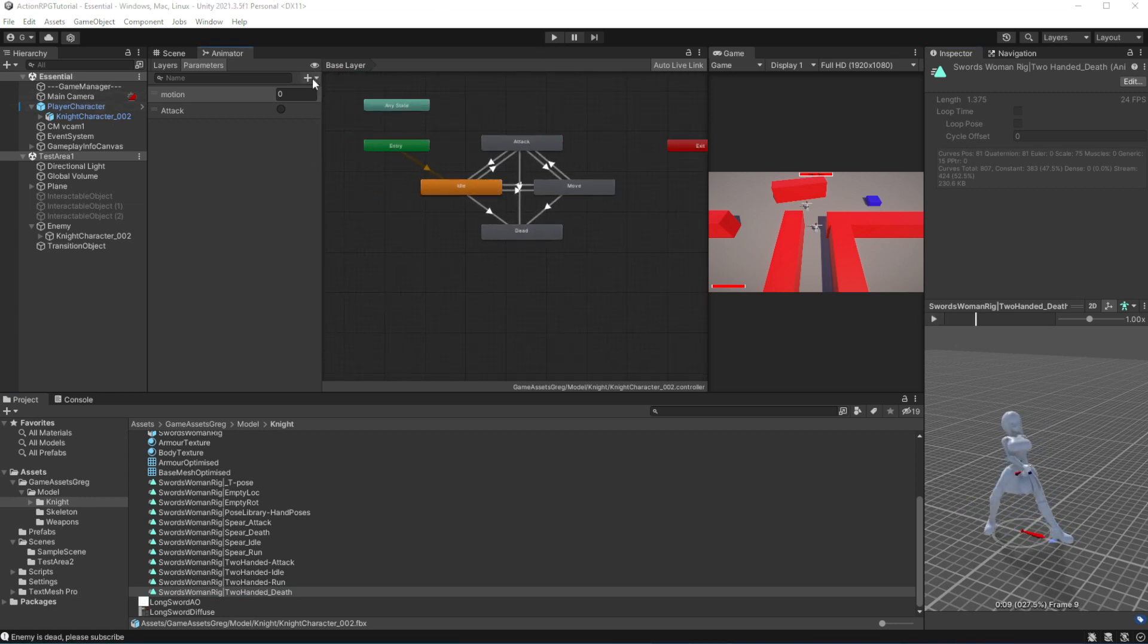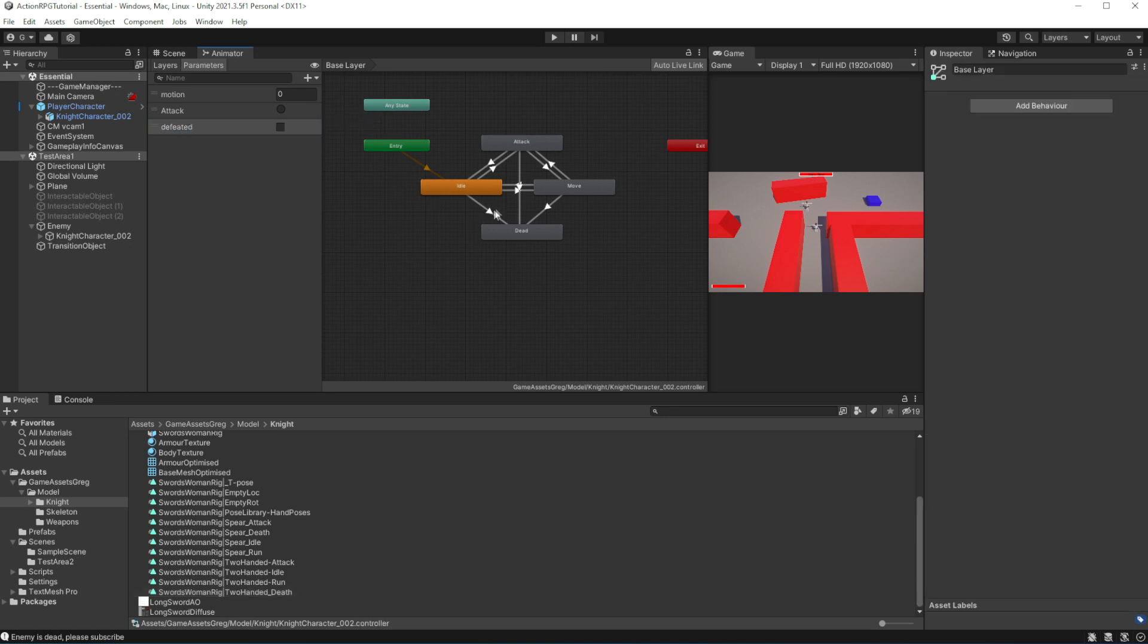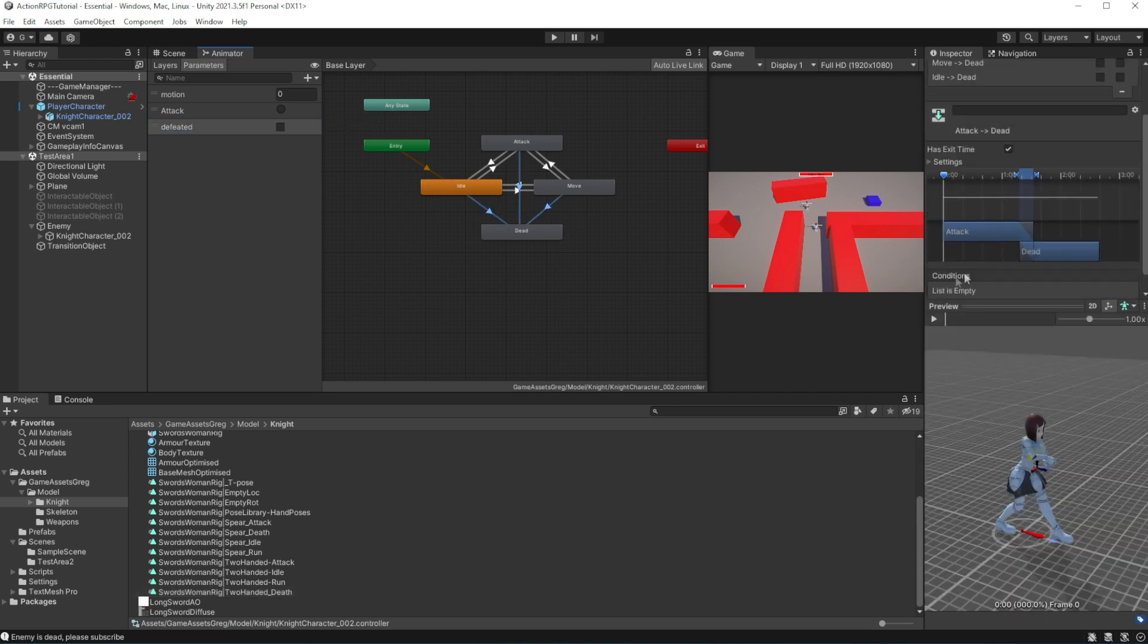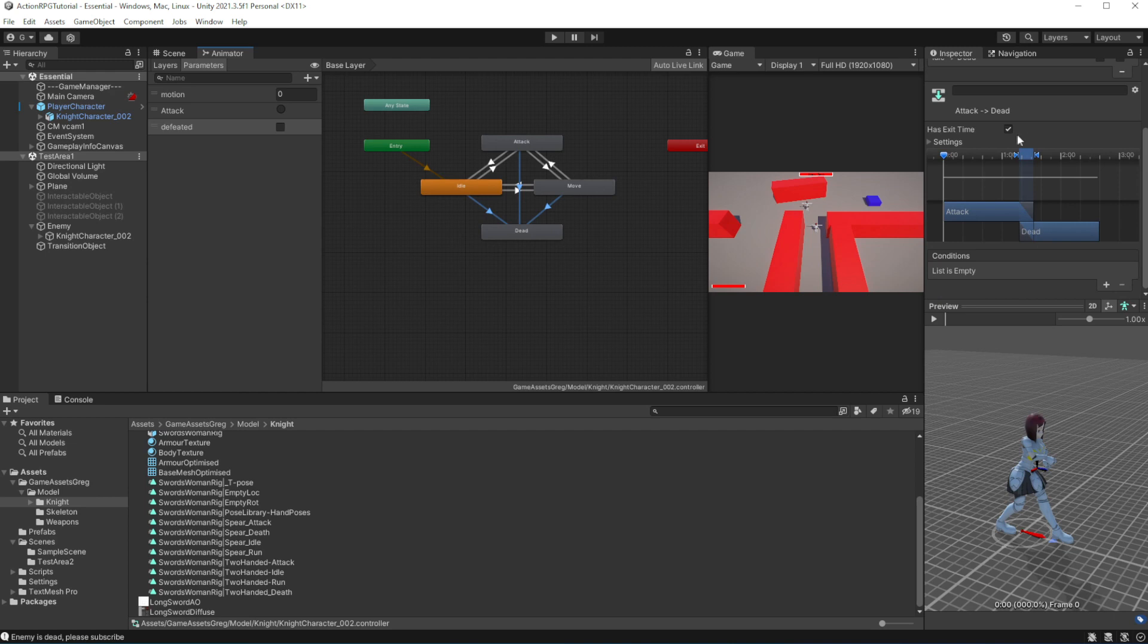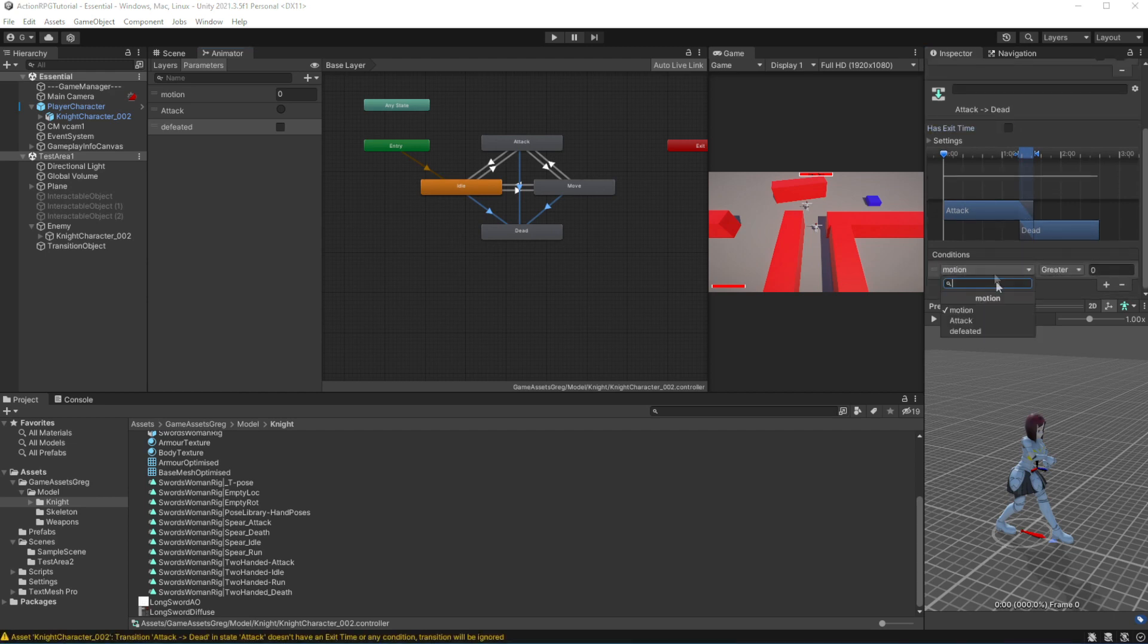Add the defeated parameter, add transition from each state and remove exit time so it will be played immediately when condition is met.